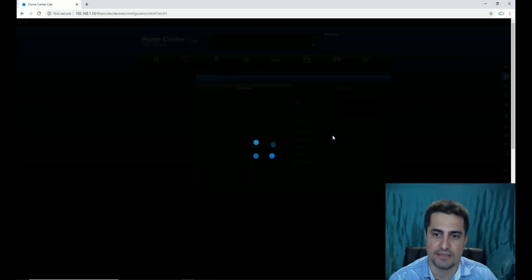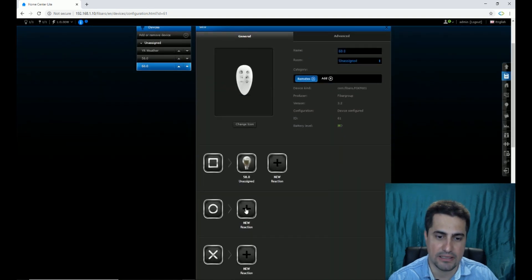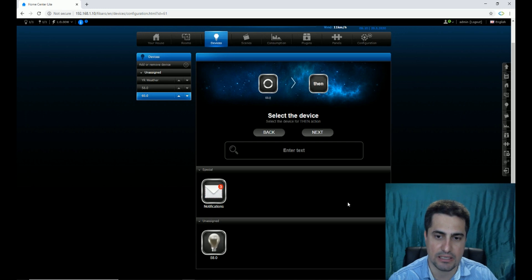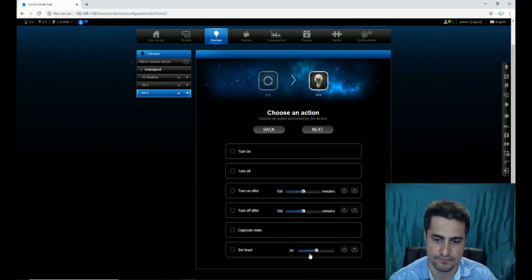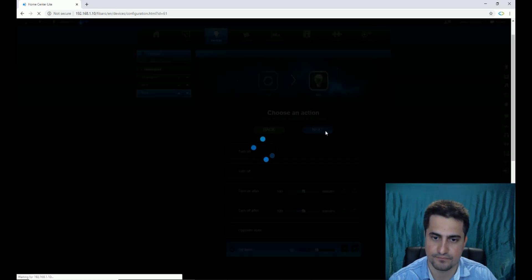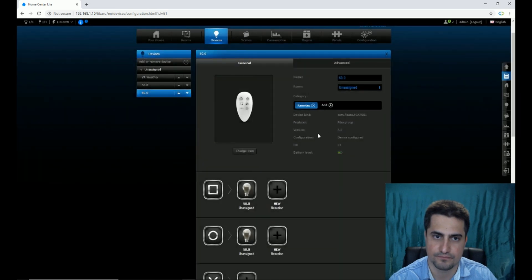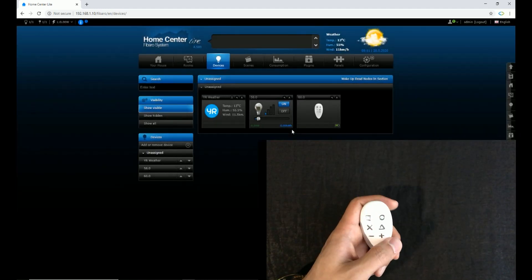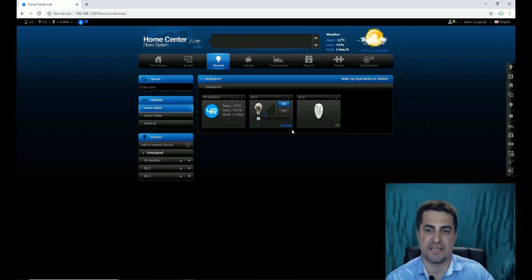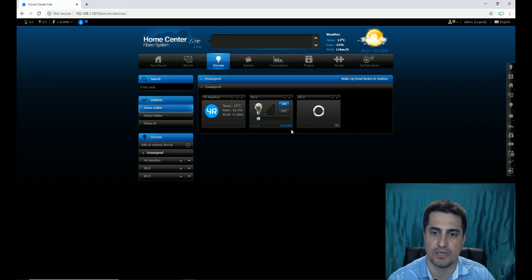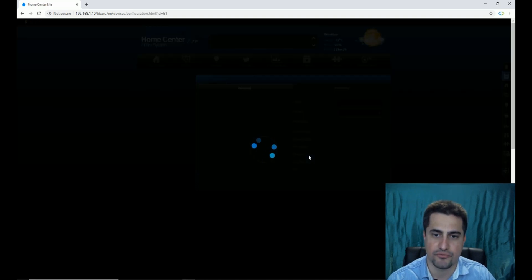You can see that Fibaro shows the action. Let's go to the settings of Keyfob and add an action for the circle button clicking once. As you can see, it does not perform the action. I remove the setting.